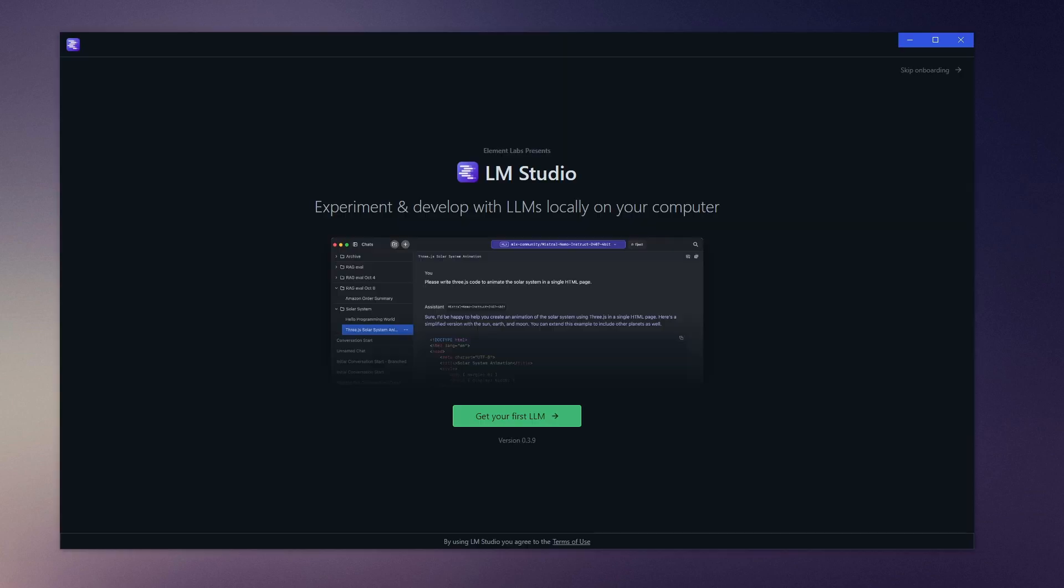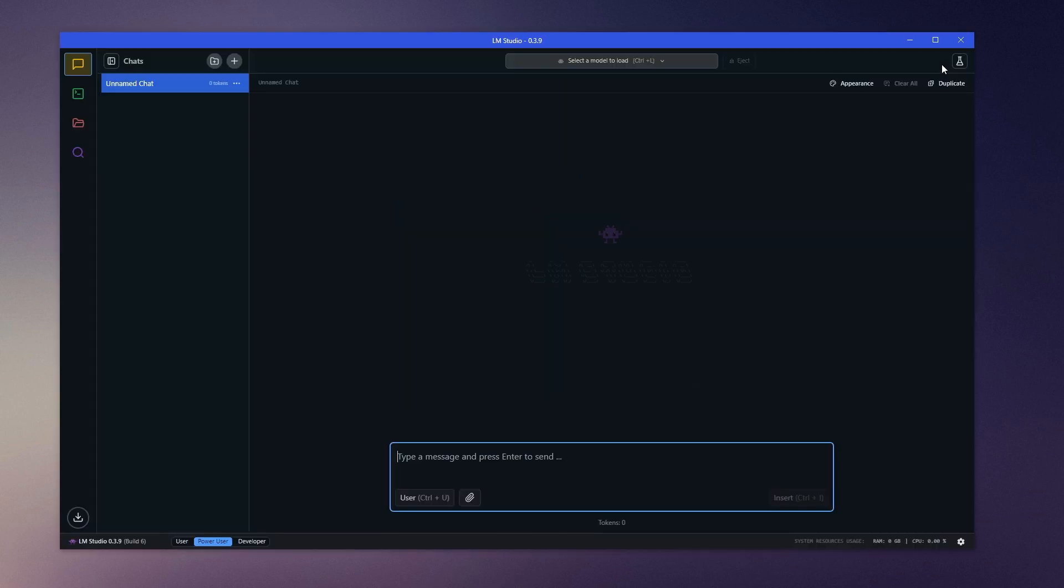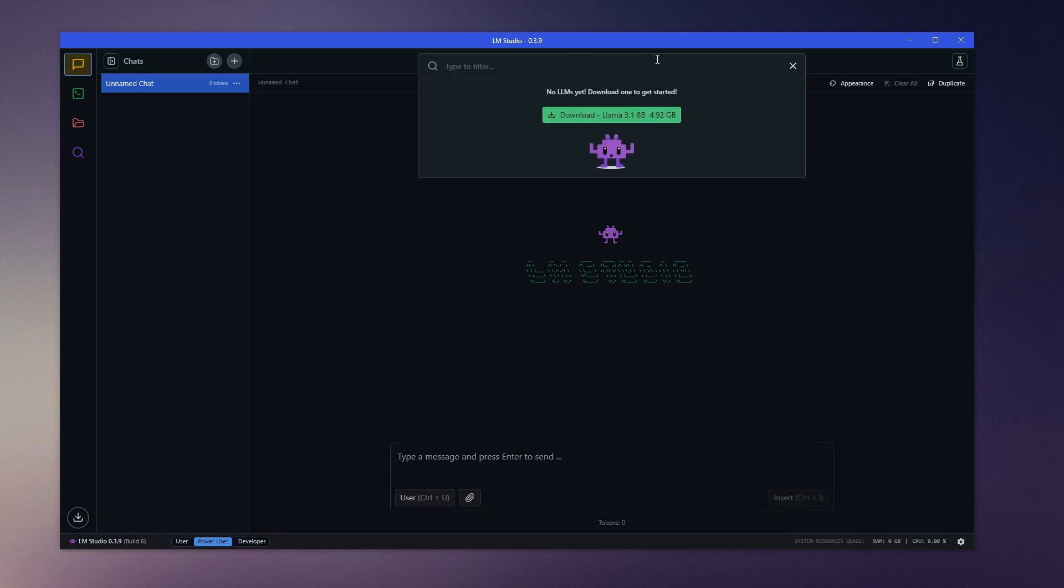Now that LM Studio is running, click on Skip Onboarding. Next, click on Select a Model to load or press Ctrl plus L. Enter the name of the model you want to search for. I'm going to search for DeepSeek.